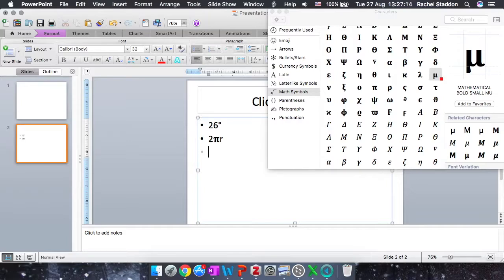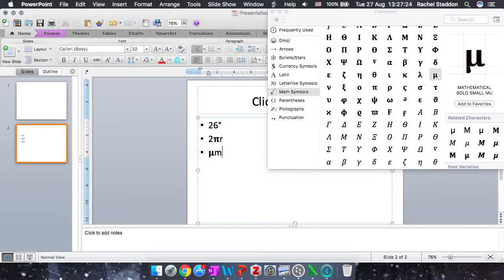So again, I double click to add it to my document. And I have my mu, which could be, for example, micrometers. So I've got my micro and then my m for meters.